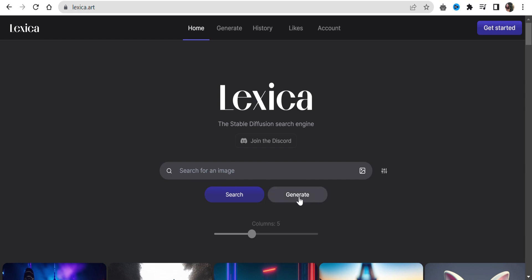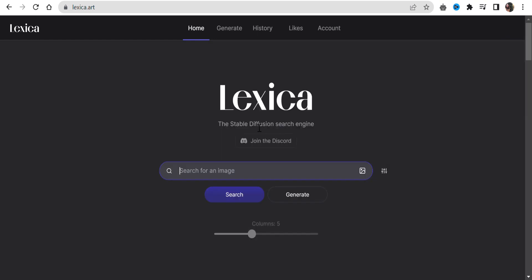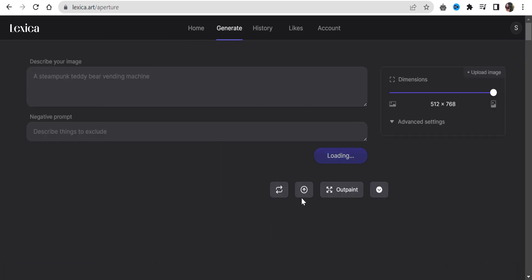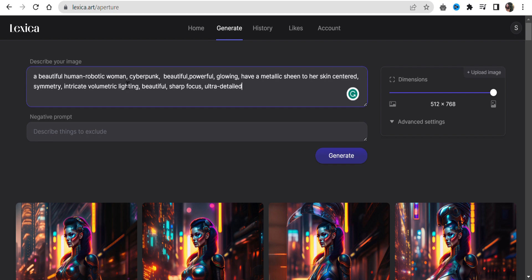From here, you can generate the image. For that, first you need to log in. Once you log in, click on generate. Here in this box, write your prompt.